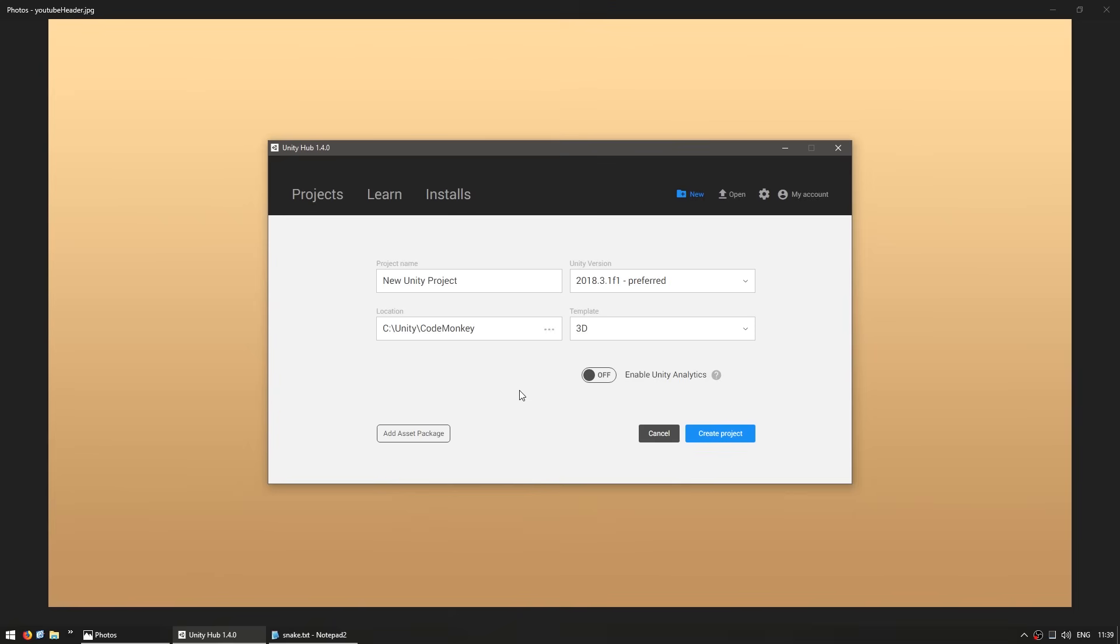The goal in this series is to make Snake in Unity. It's a very simple game which makes it perfect for beginners to learn. Here is the Unity main window. We're going to create a new project, name it Snake, and use the 2D template.